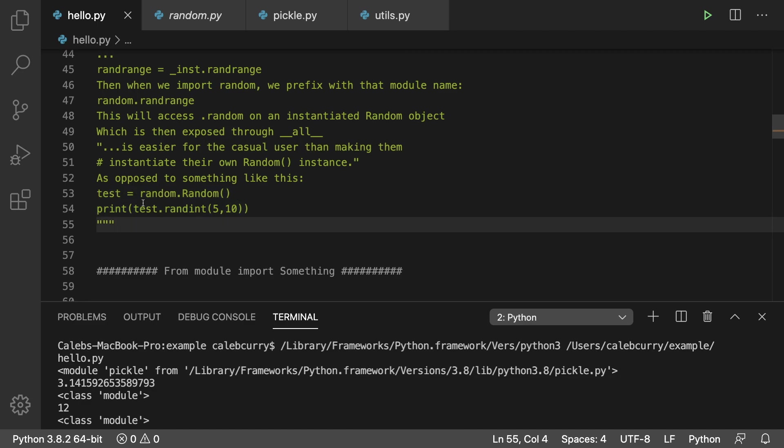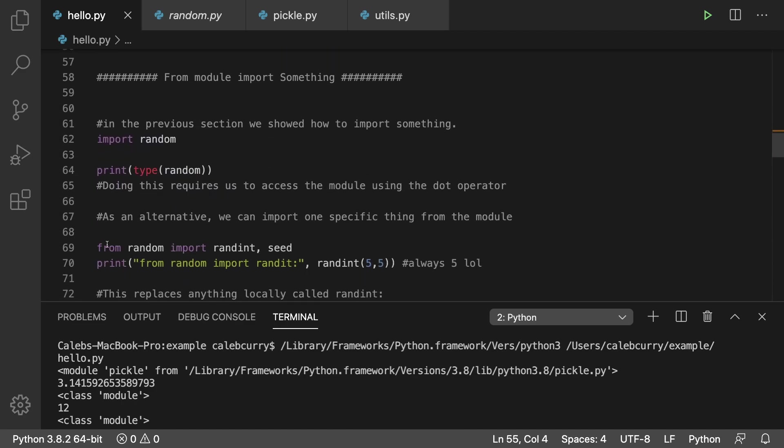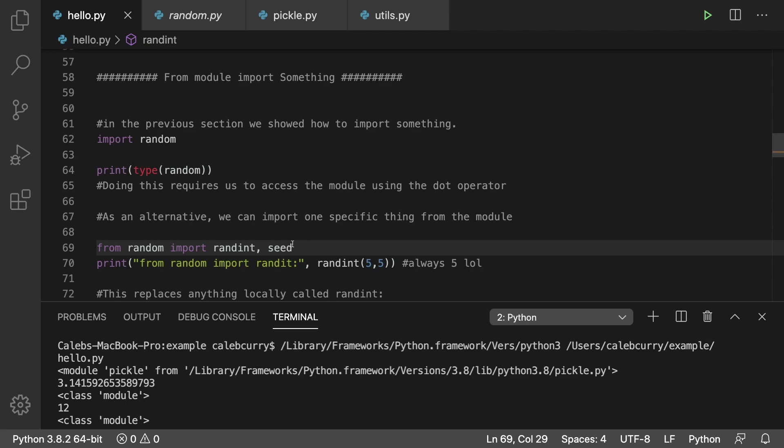If they weren't doing that it'd be a little bit of extra work where you'd actually have to create an instance by saying random.random and assigning that to a variable. However we don't have to worry about that. Another way to import modules is to say from module_name import member.